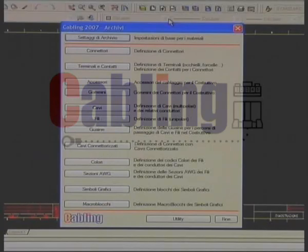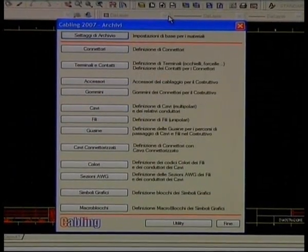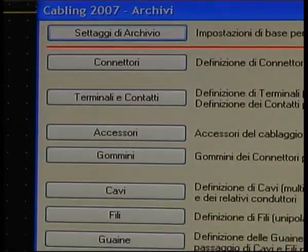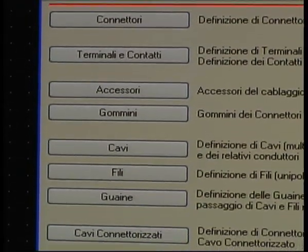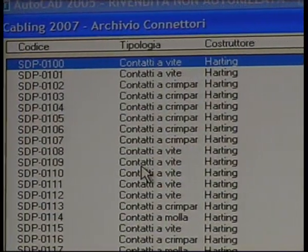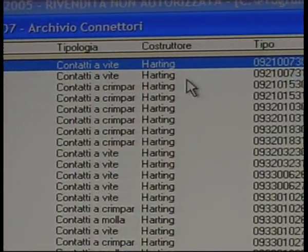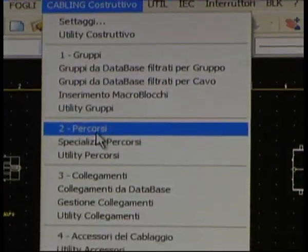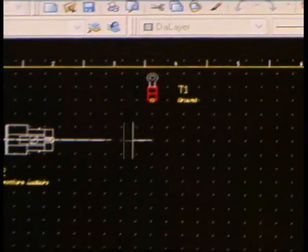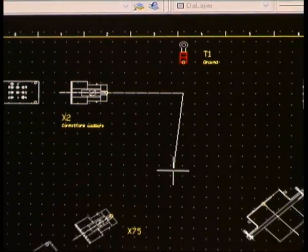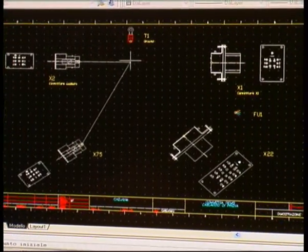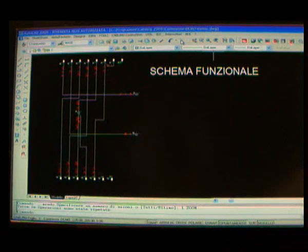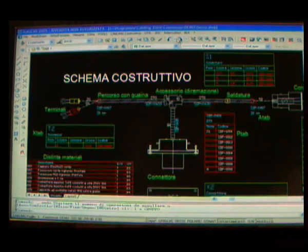Per la realizzazione dello schema costruttivo, Cabling permette di inserire differenti tipi di gruppi: connettori, terminali, saldature e gruppi liberi, fili sciolti, specificando la sigla, la funzione, il materiale e gli eventuali accessori. In modo semplice e veloce si procede alla posa dei collegamenti costituiti da fili singoli o cavi multipolari. I contatti dei connettori e le spegliature sono proposti in automatico, se impostati nell'archivio. Con Cabling è possibile passare da uno schema funzionale a quello costruttivo e viceversa.